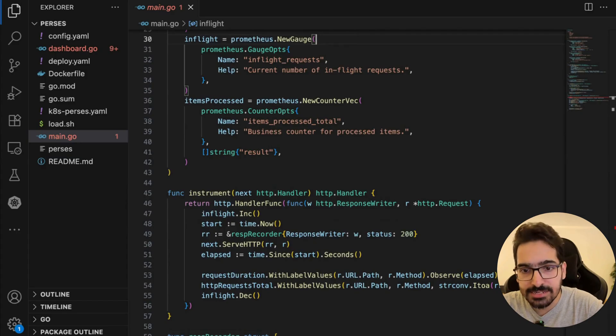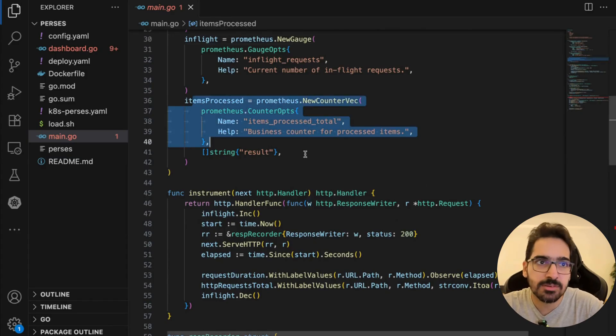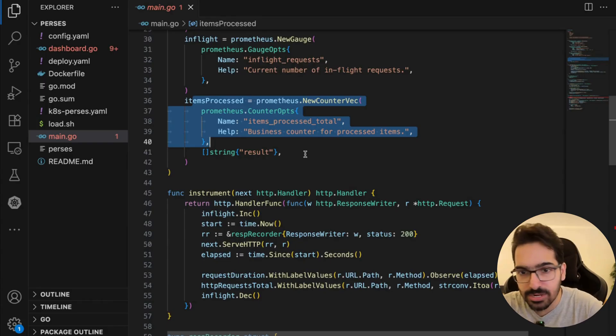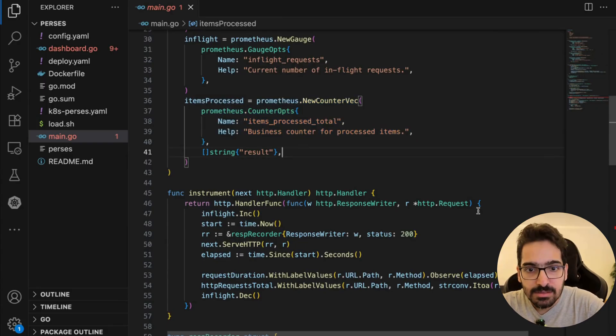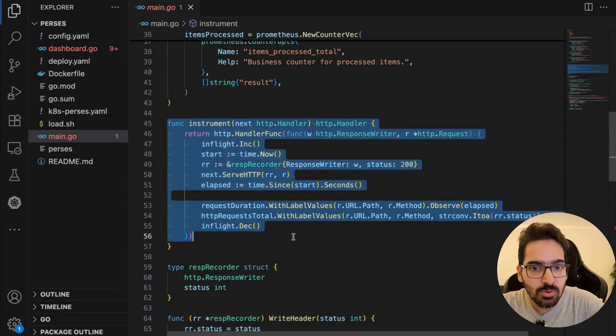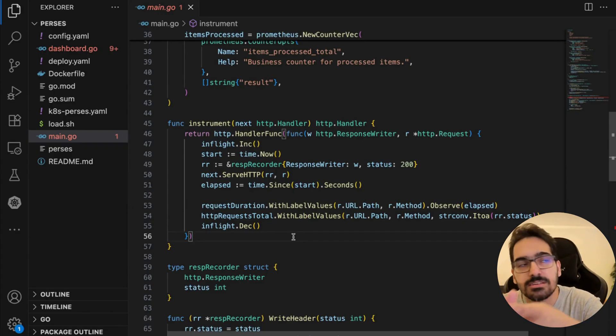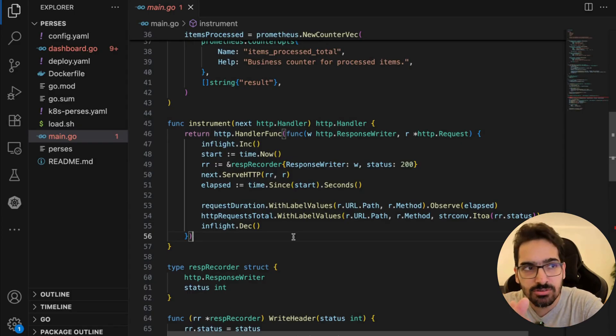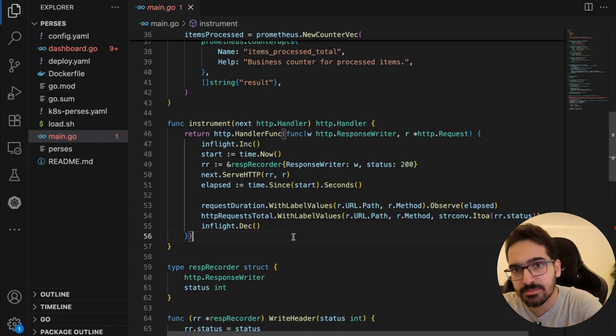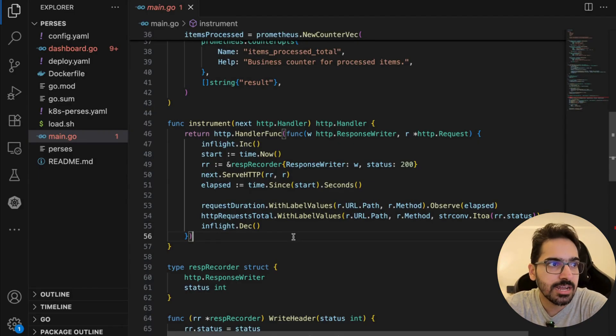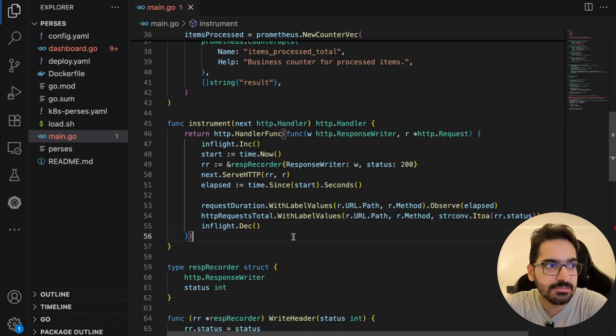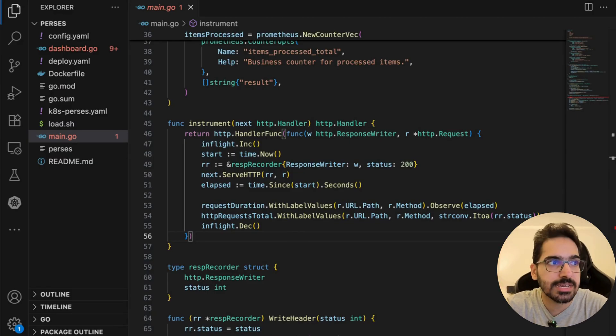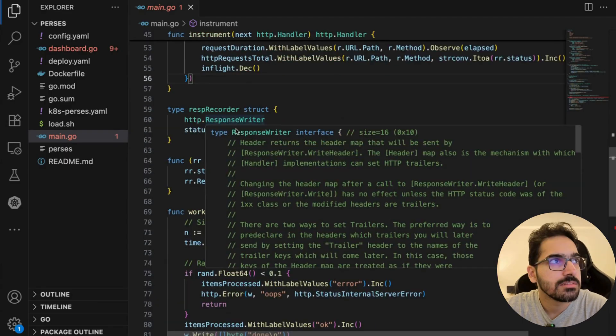You have items_processed as a business metric showing how many items were processed with the result label 'ok' or 'error'. This is the instrumentation code that wraps every request: increment in-flight gauge at start, record start time, pass the request to the real handler, measure how long it took, record in histogram, increment http_requests_total with path, method, and status, and decrement in-flight when done. This ensures every request automatically updates the metrics.